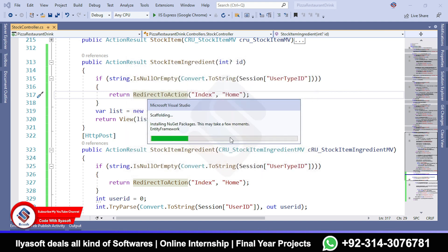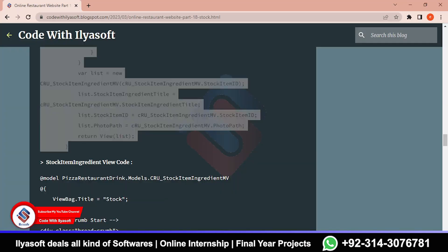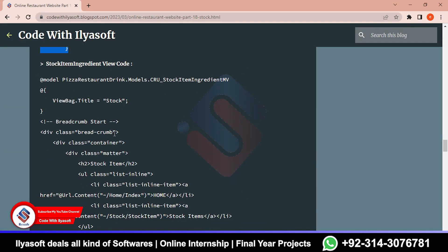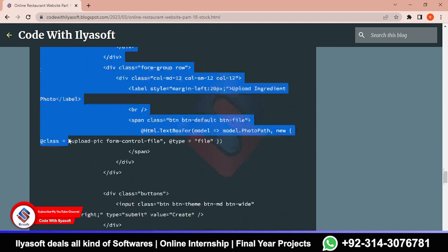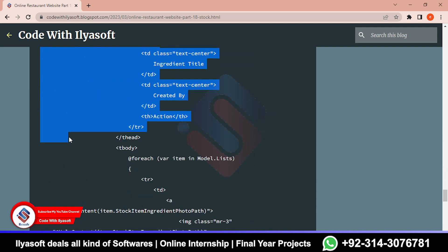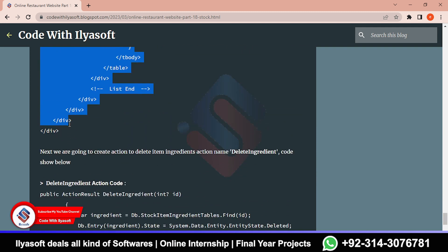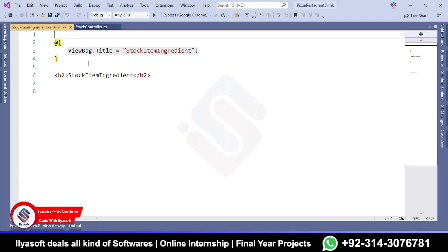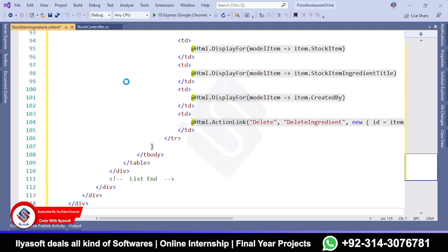This code uses the stock item ID. You can see the stock item ID - we have a list to get here, and this is the list retrieved against the stock item which is the ID passed to the view. Then we will add the view code and then discuss how it works. Now I am going to add the view - the view code is also here. Copy the stock item code and paste it.